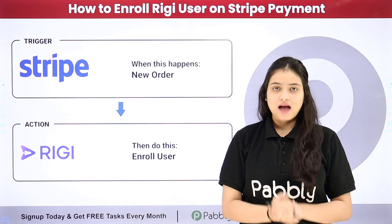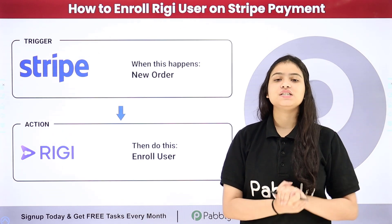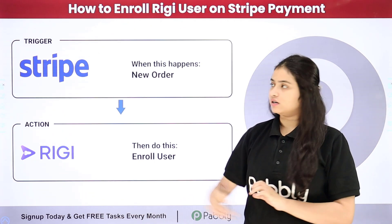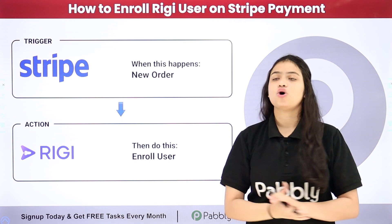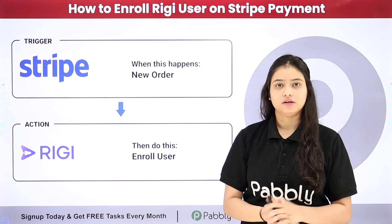Hello everyone, welcome back to Pabbly. In this video we are going to learn how to enroll a Rigi user on Stripe payment.